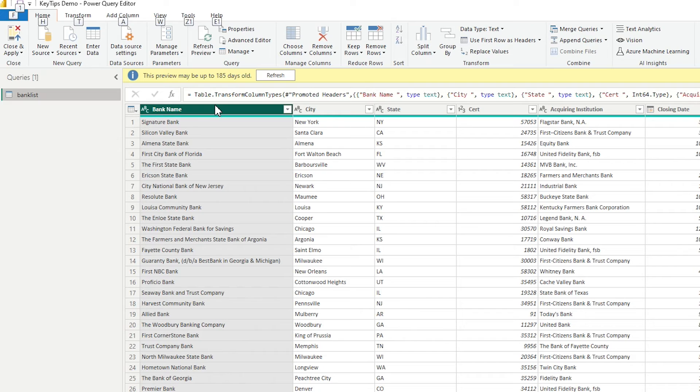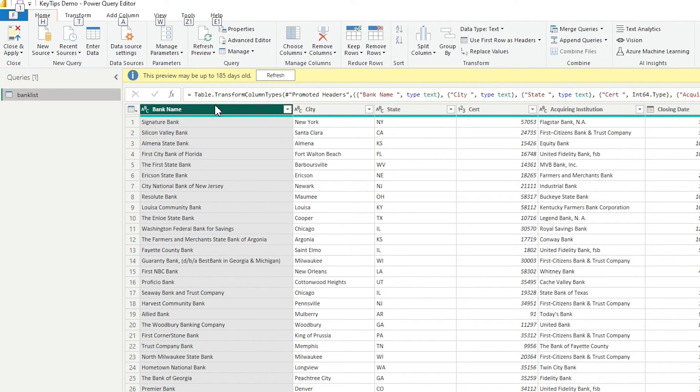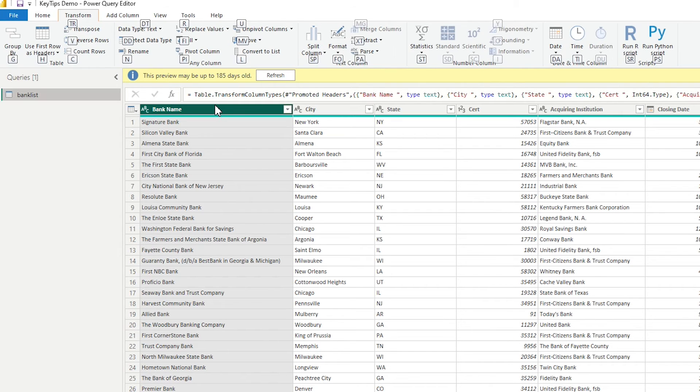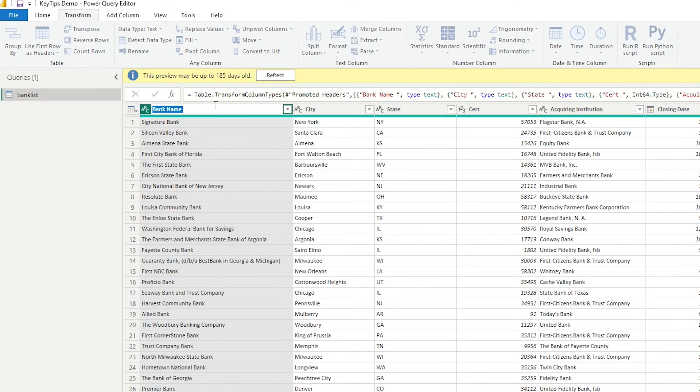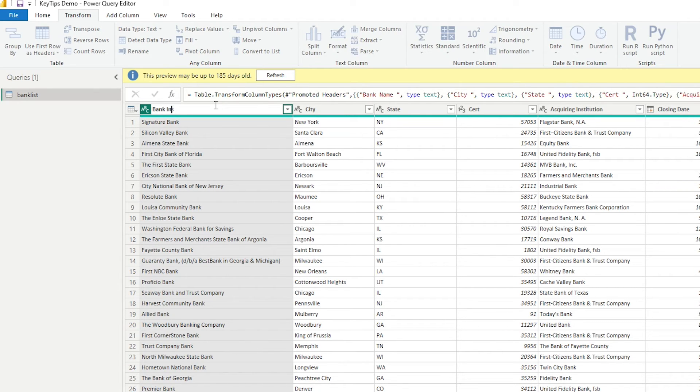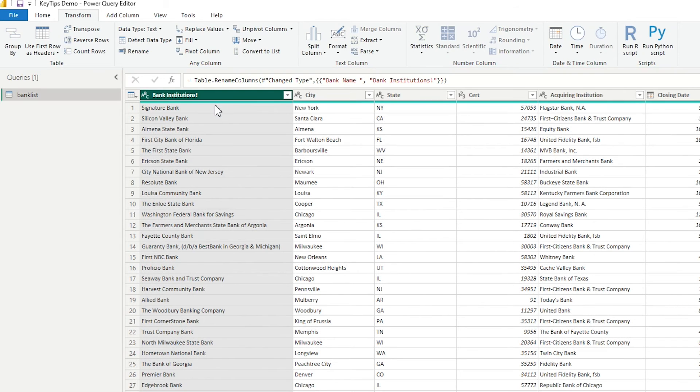So if I press alt I still have that key tip interface. If I wanted to, let's say I wanted to go to T to transform, maybe I wanted to rename bank name, I could press N here and then I could say hey you know what this is actually my bank institutions and I could enter that in.